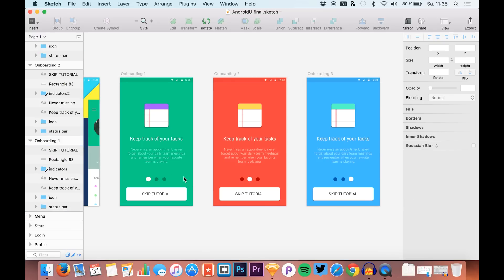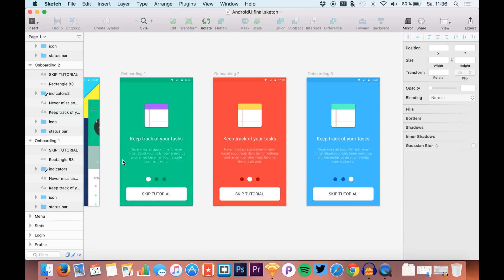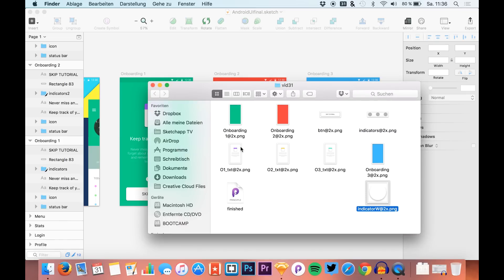I want to have a little onboarding animation between them, changing the background colors and text, sliding through them horizontally. I already exported all the assets that we need for the animation.